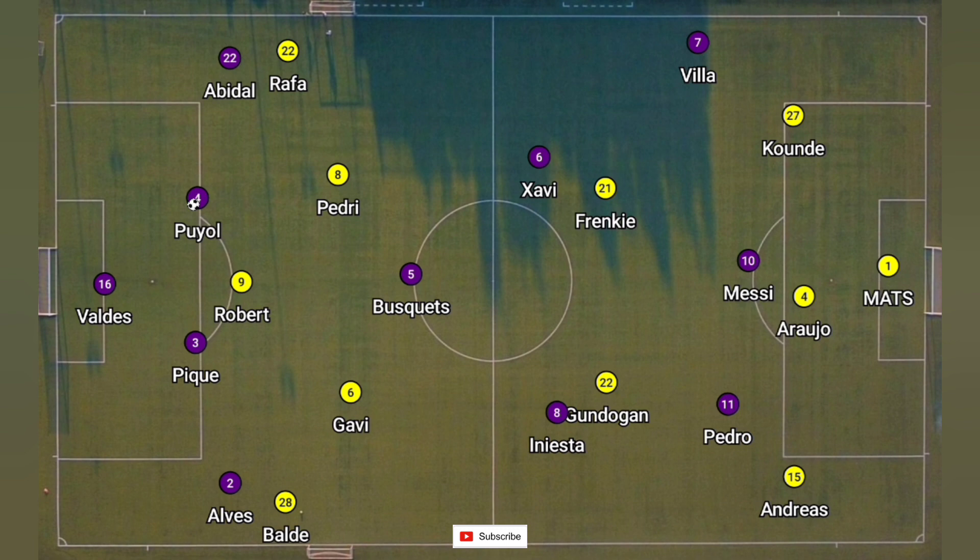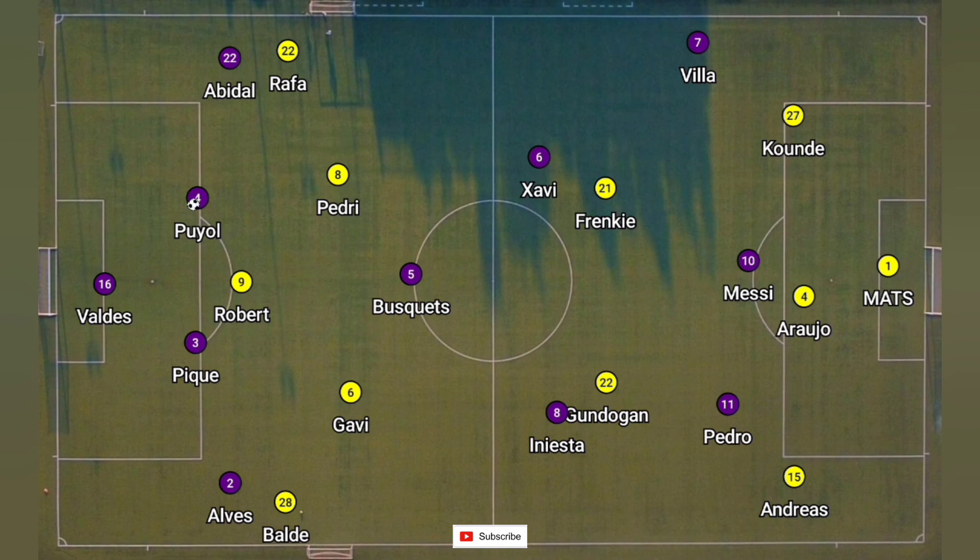Sergio Busquets was the sole pivot in Pep's Barca. But with Xavi's Barca, you see Gavi, Romero, and Frenkie always playing together as a double pivot. So you can actually say that Xavi's Barca is more defensive than Pep's Barca.